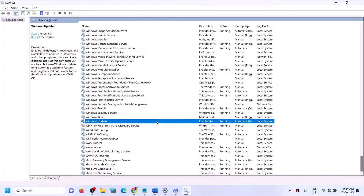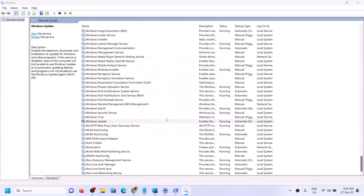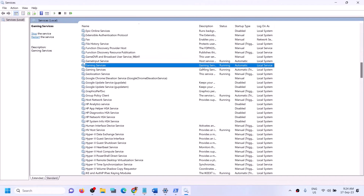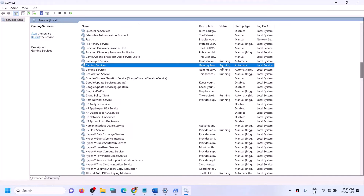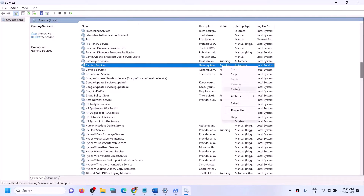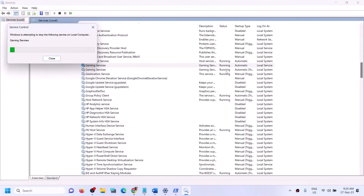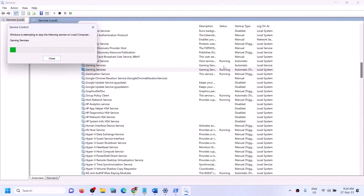Also find Windows Update in the Services list, double-click it, set it to Automatic, click Apply, click Start if highlighted, then click OK. Find Gaming Services — if it's running, stop it and restart it. Right-click and click Start or Restart. If Gaming Services is not visible, you can follow the next step. Make sure Gaming Services is running.